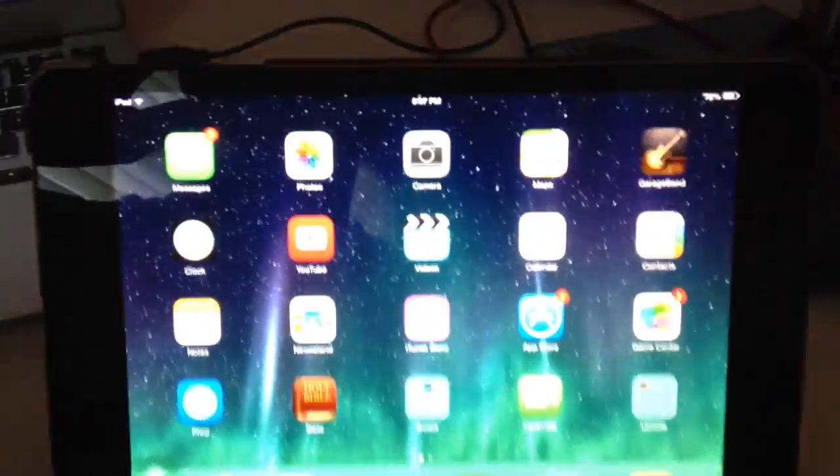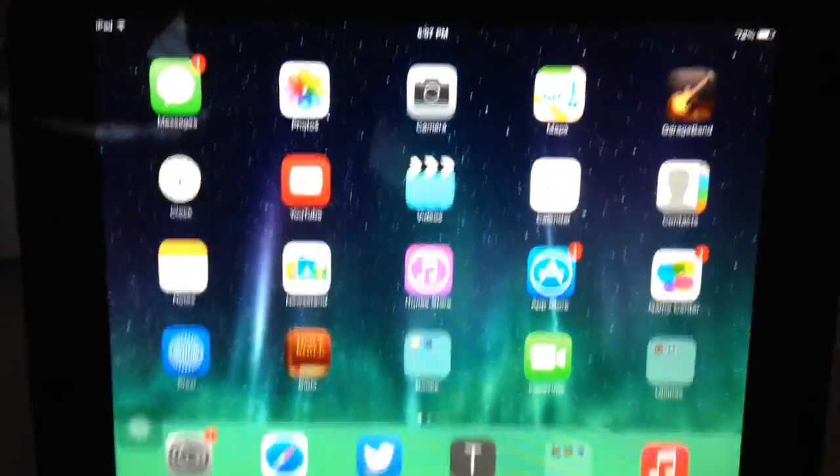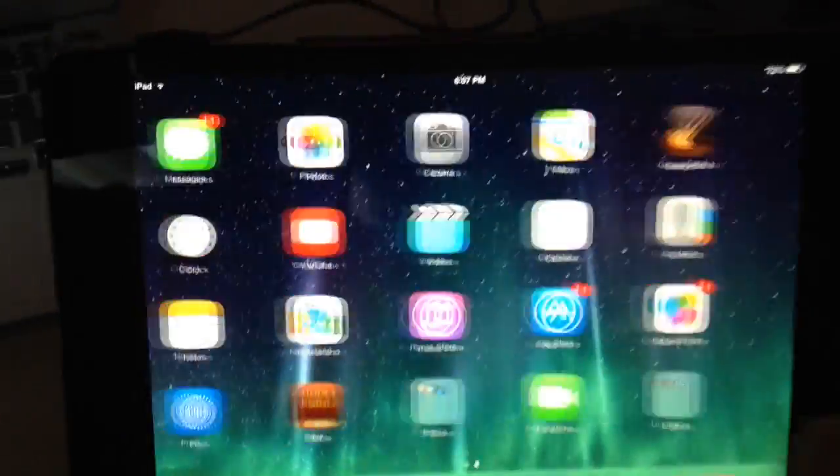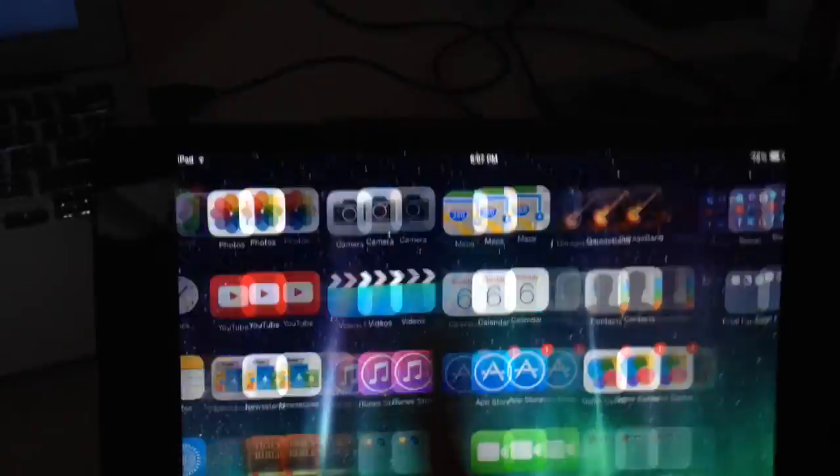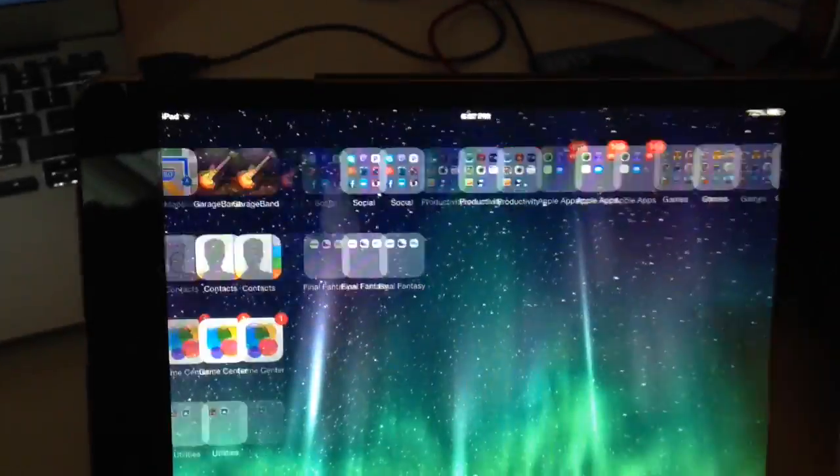Here I'm going to be showing you how to record your iOS 7 based device. I have with me here my iPad mini, and I'm just going to show you how to record.